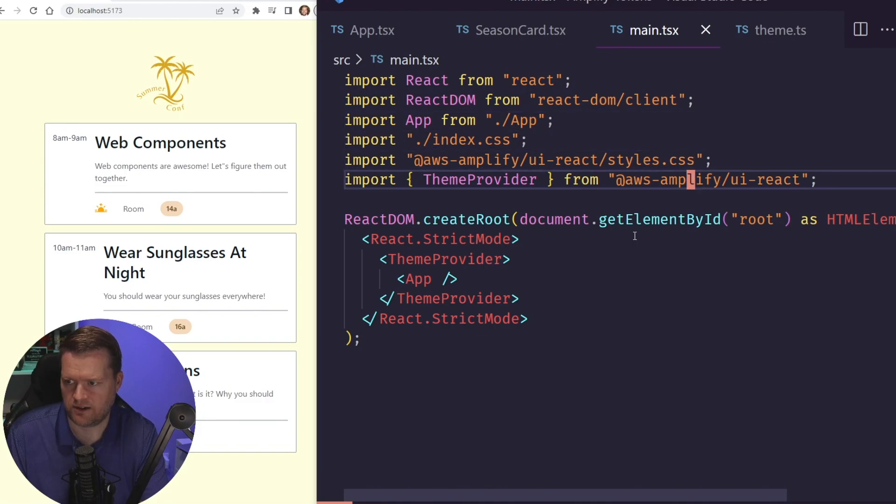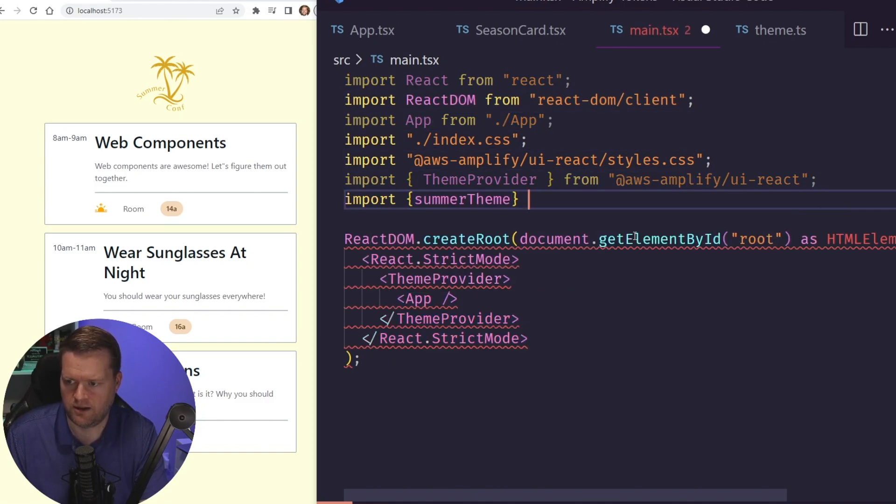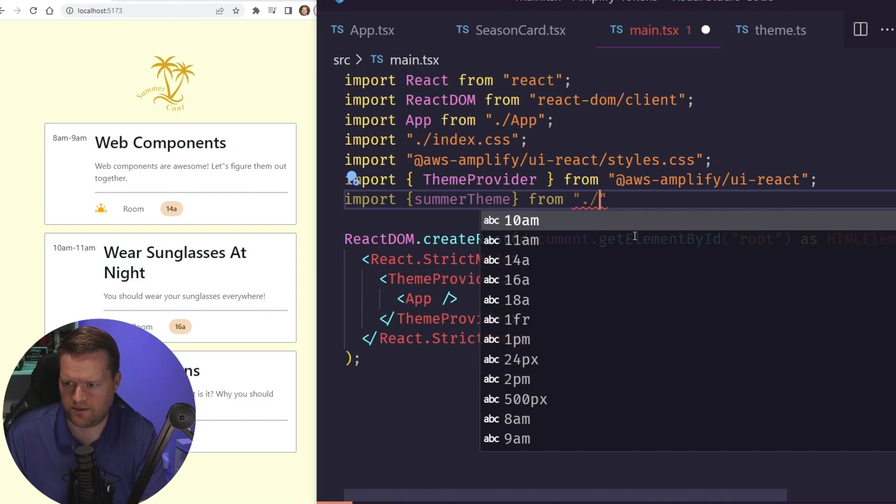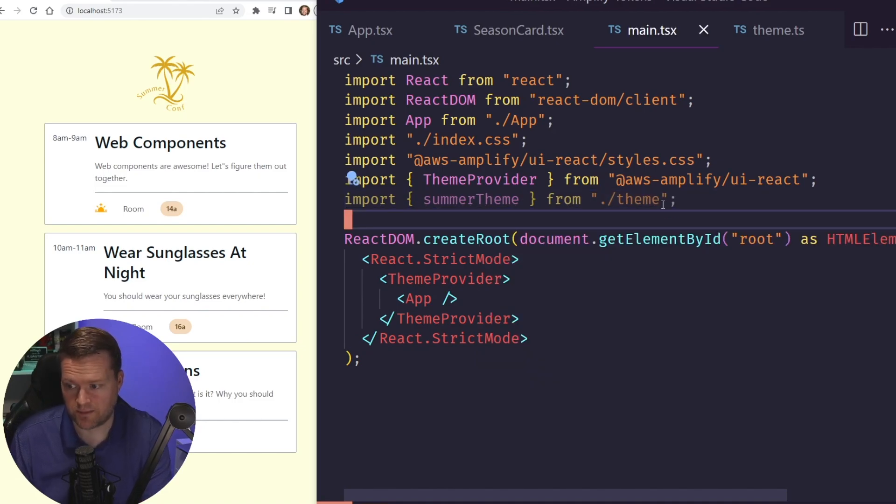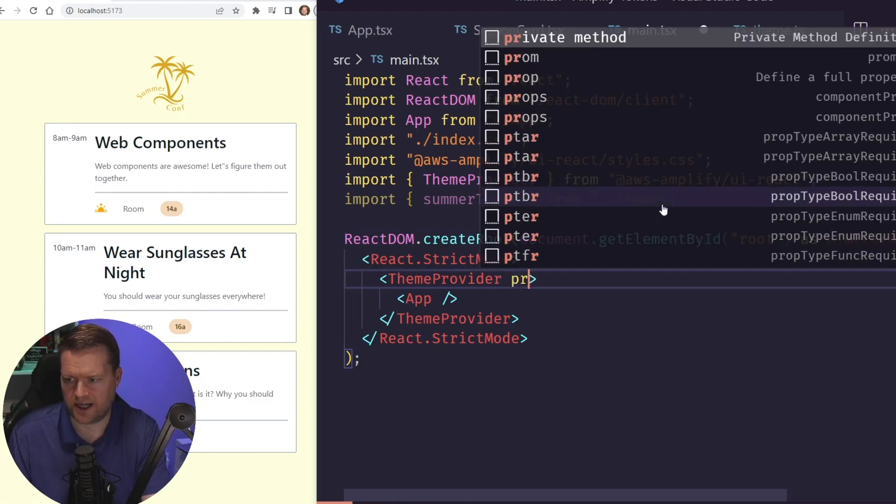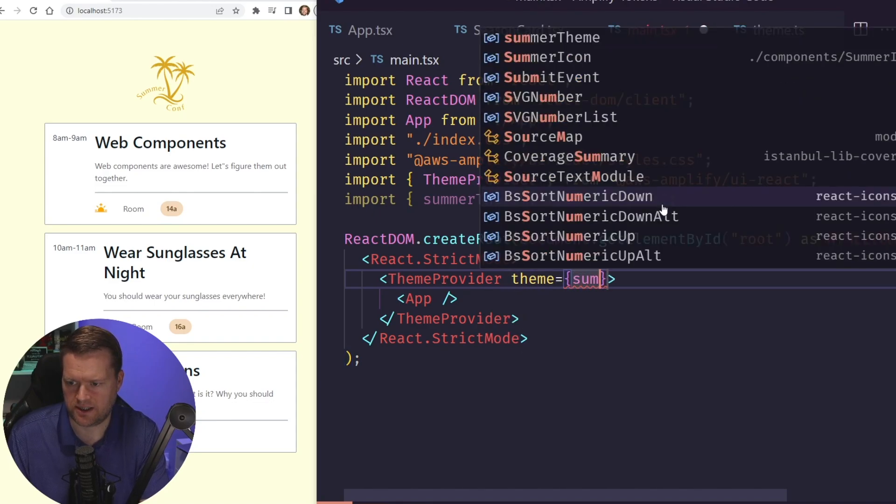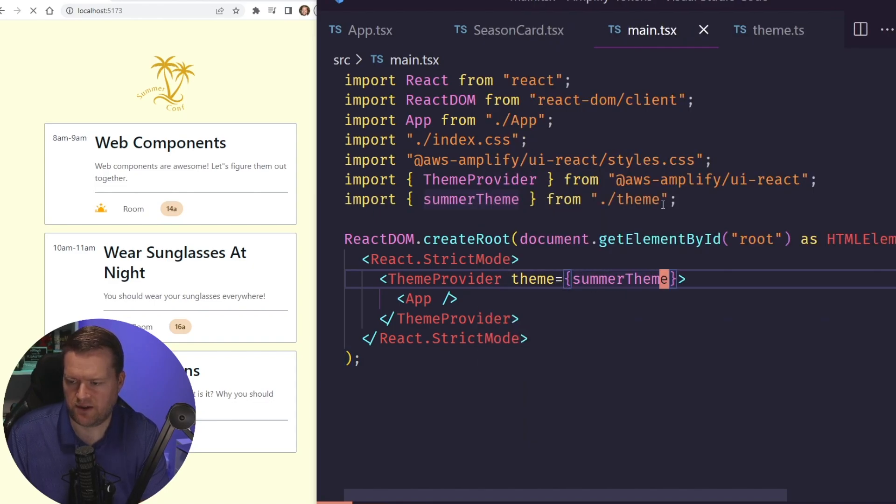And now let's see if we can add this to our theme provider. I'll import in from, and then if we have it in here, it should be theme.ts. We'll have the summer theme here, and then we'll have this theme provider. We can add in a prop called theme, and then we'll just pass in this summer theme that we just created.